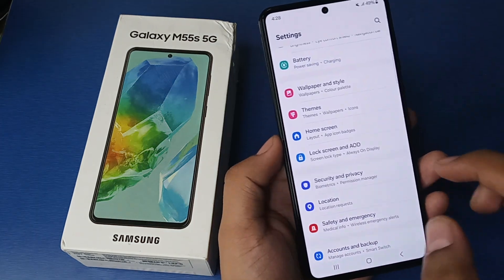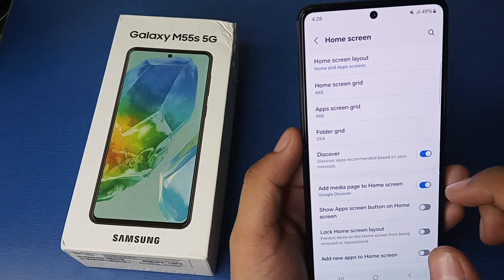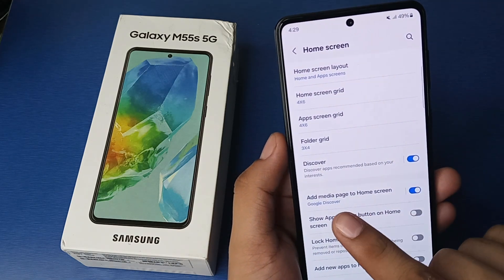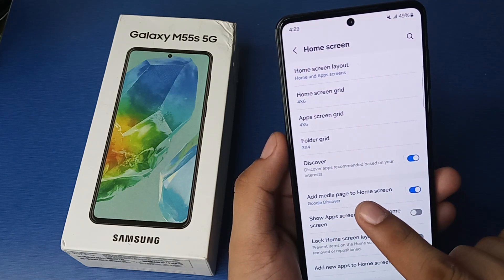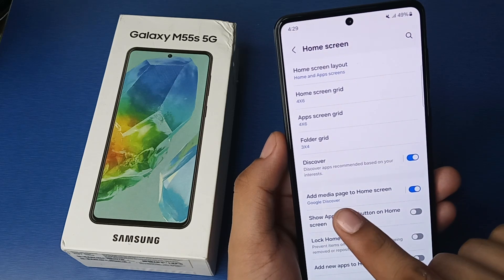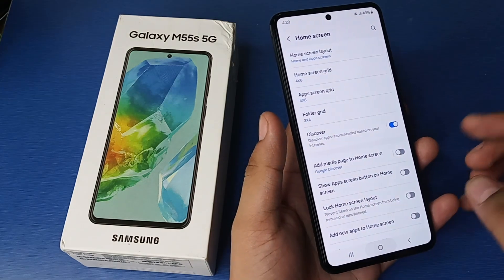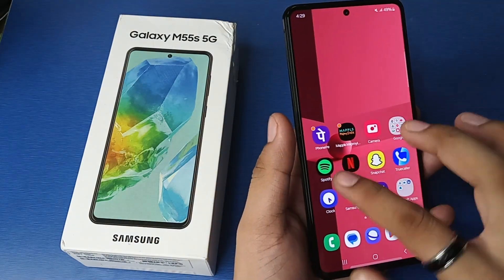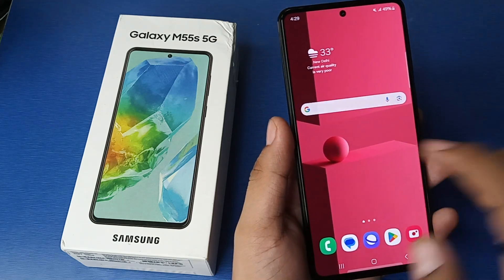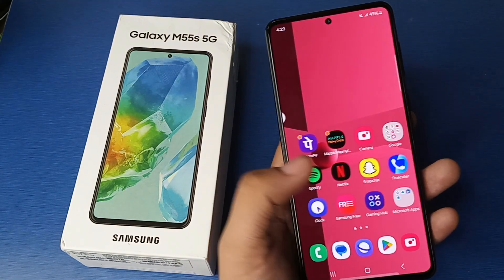First, you have to simply open your Settings, click on Home Screen. Here it is — Add Media Page to Home Screen — Google Discover. You have to disable it and press back. Now you can see the Google Discover feature is removed successfully.